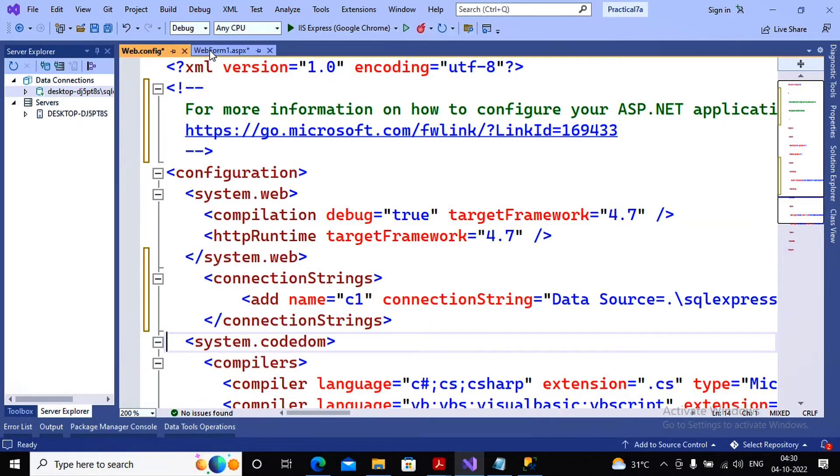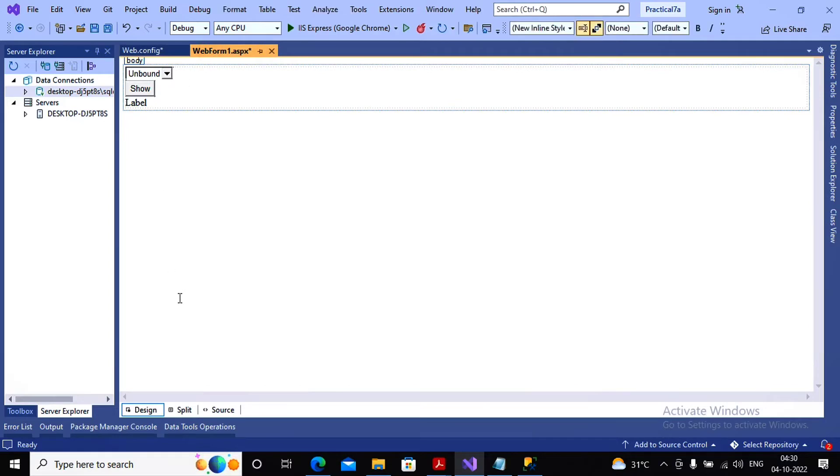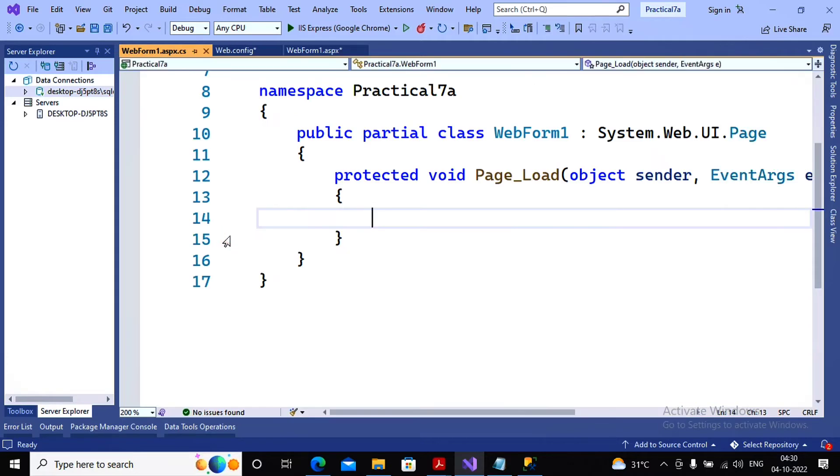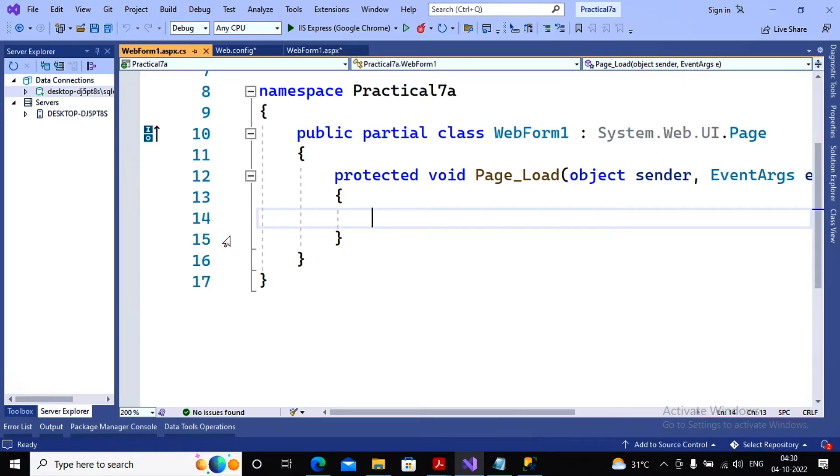Now the next part is on a page load, the contents from this database table customer or maybe the employee must be added inside a drop down list. But it should not be done on a postback, so I would like to avoid the postback.